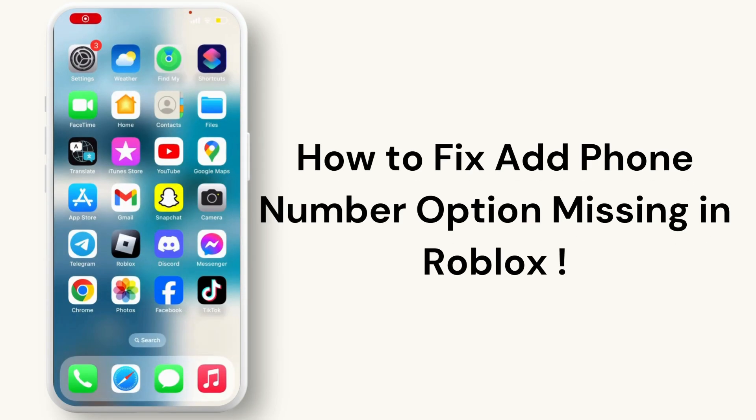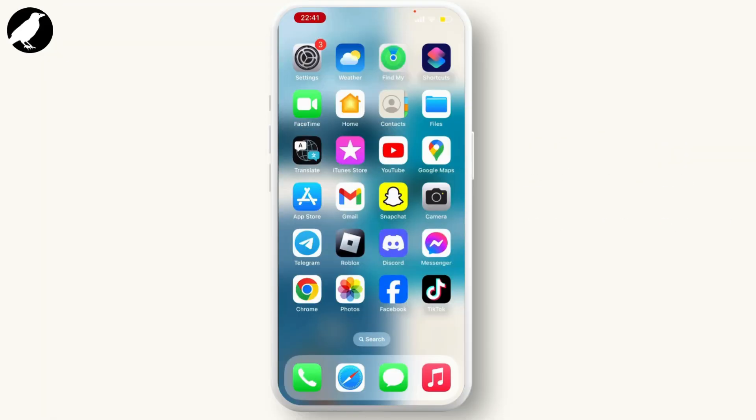How to fix add phone number option missing in Roblox. To fix this issue, first launch your Roblox application and make sure you have logged into it.